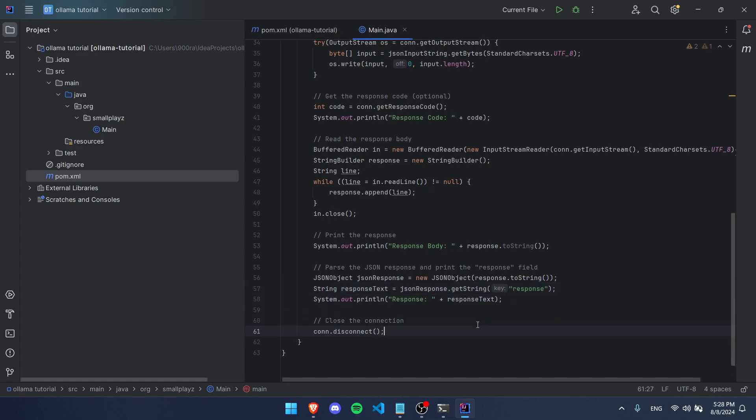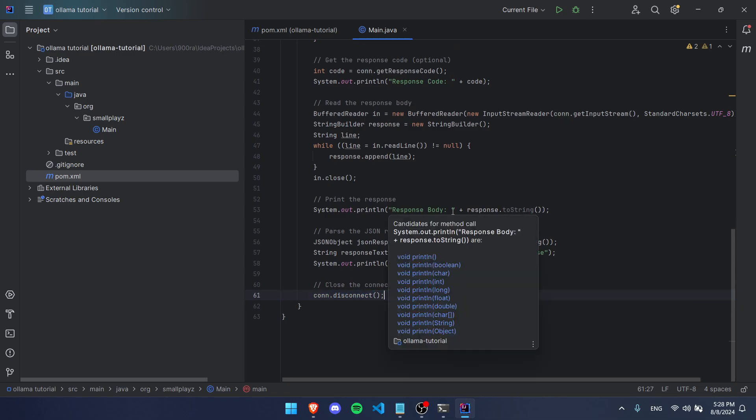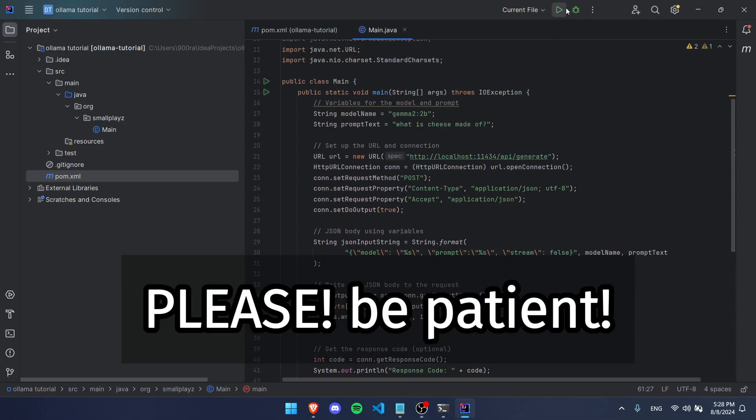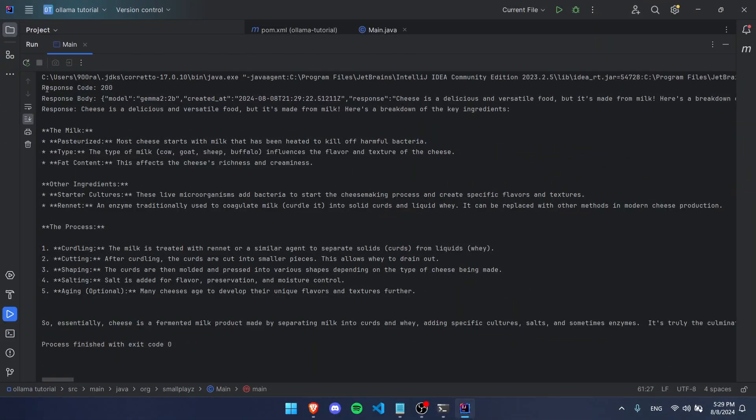Finally, since we actually opened the connection, we have to close the connection, so we're going to be using con.disconnect. That's literally all you have to do. Now if we run our code, you're going to see that it's going to work perfectly. As you guys can see, we got a response code of 200, which means okay, and this is our actual response—this whole thing, and it's super long.